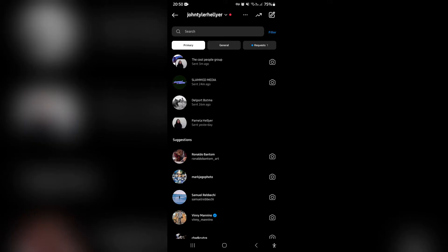So over here, you can see over at the right on the top, it says the cool people group. That is a group.